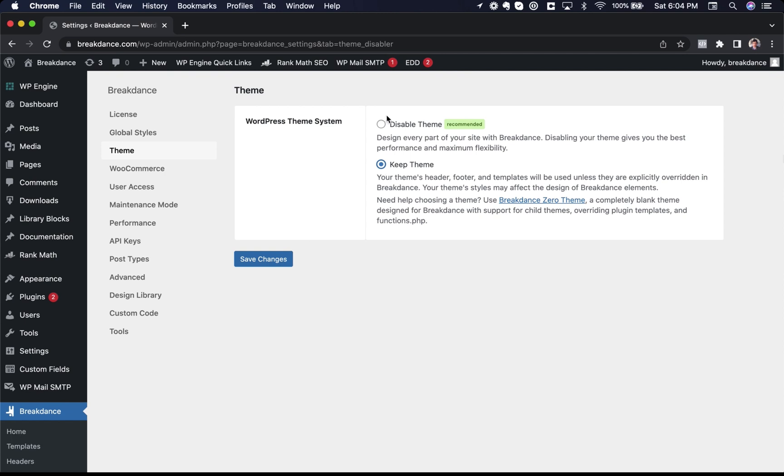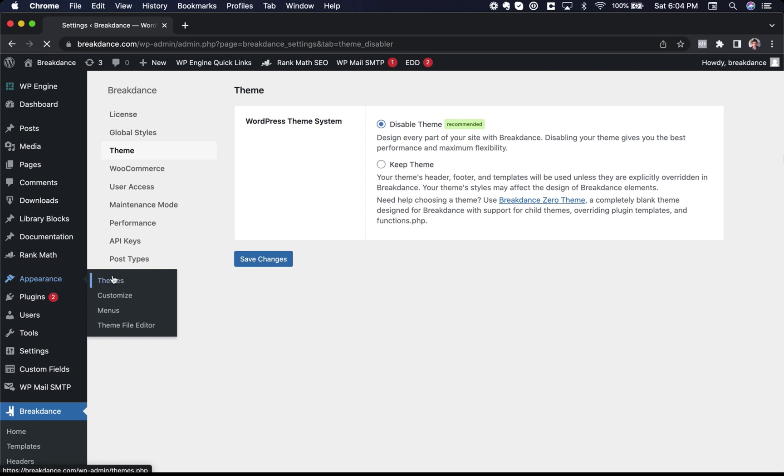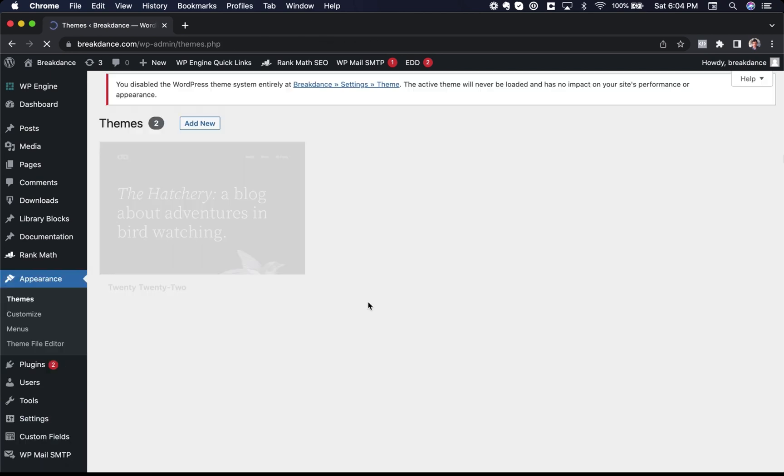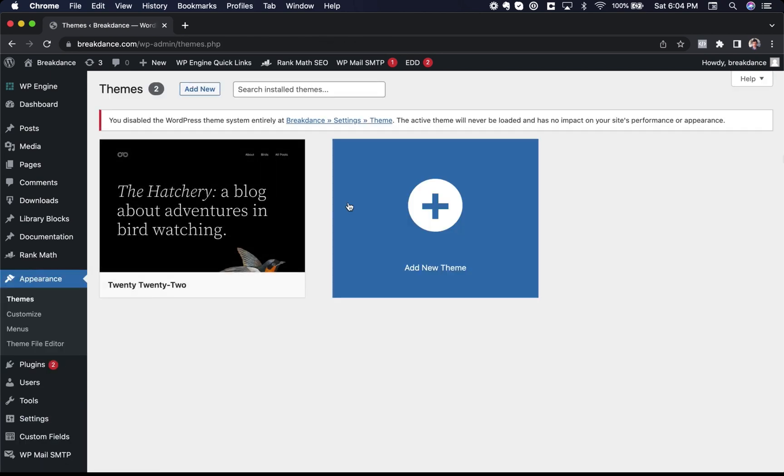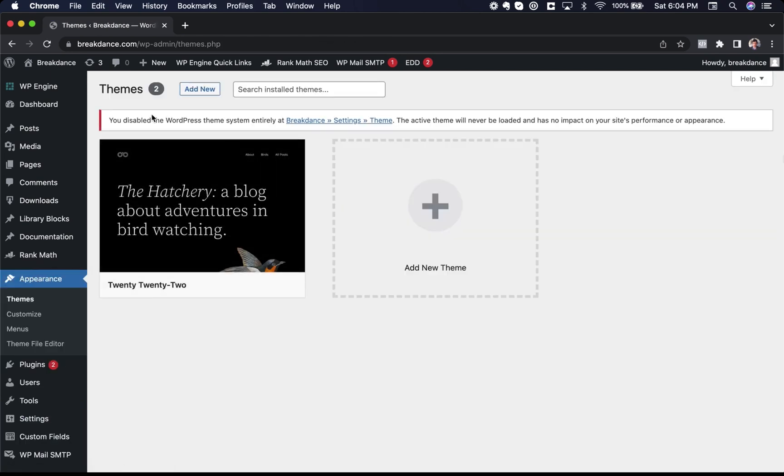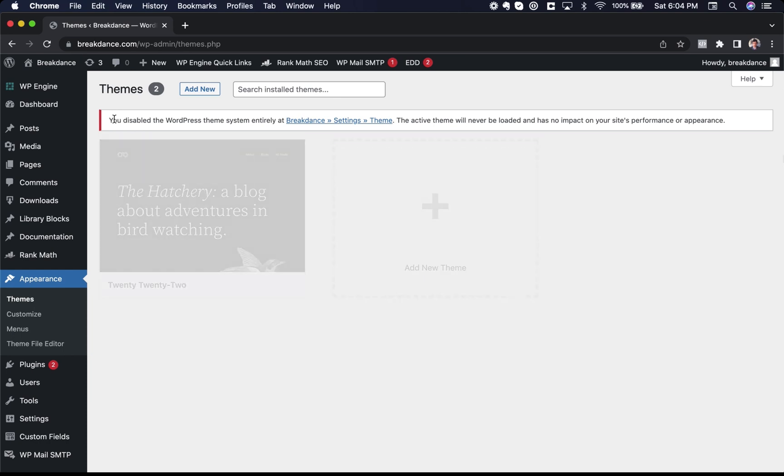You'll know the theme is disabled when you go to the Appearance Themes page, and you'll see all of your themes grayed out, and you'll see a message saying, You disabled the WordPress Theme System entirely. The active theme will be never loaded and has no impact on your site's performance.